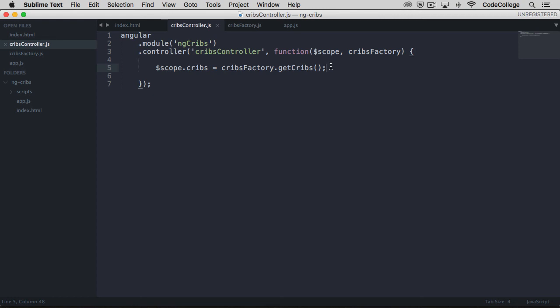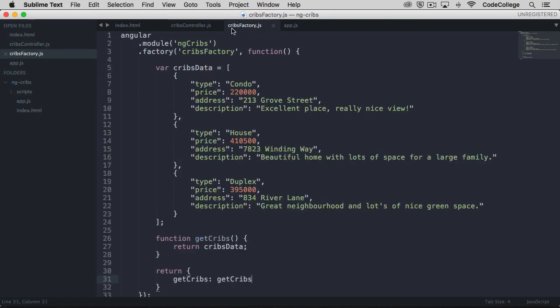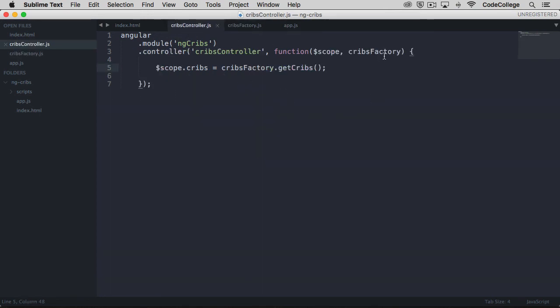But the thing is, we now have a way to not have to repeat ourselves within our controllers. So for instance, if we had another spot in the application where we wanted to get all the real estate listings, instead of repeating that same code that we saw before, we can just instead use the cribs factory and inject it into that other controller and just call a simple one-liner to get all of the listings.